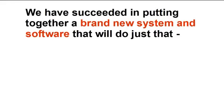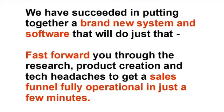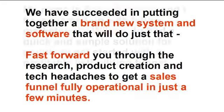We've succeeded in putting together a brand new system of software that will do just that. Fast forward you through the research, product creation and tech headaches. And get your funnel fully operational in a few minutes.